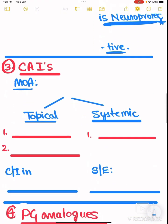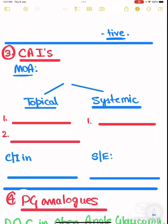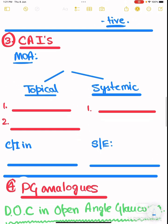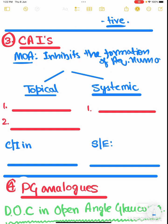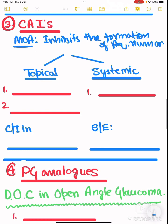The third type of drug is carbonic anhydrase inhibitors. The mechanism of action is that it inhibits the formation of aqueous humor. There are two types: topical, examples are brinzolamide and dorzolamide.